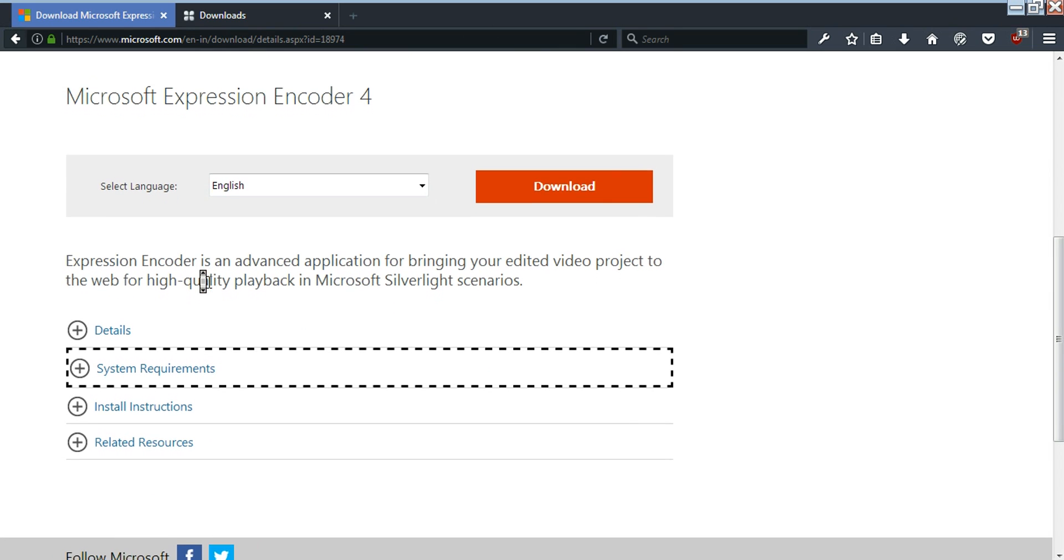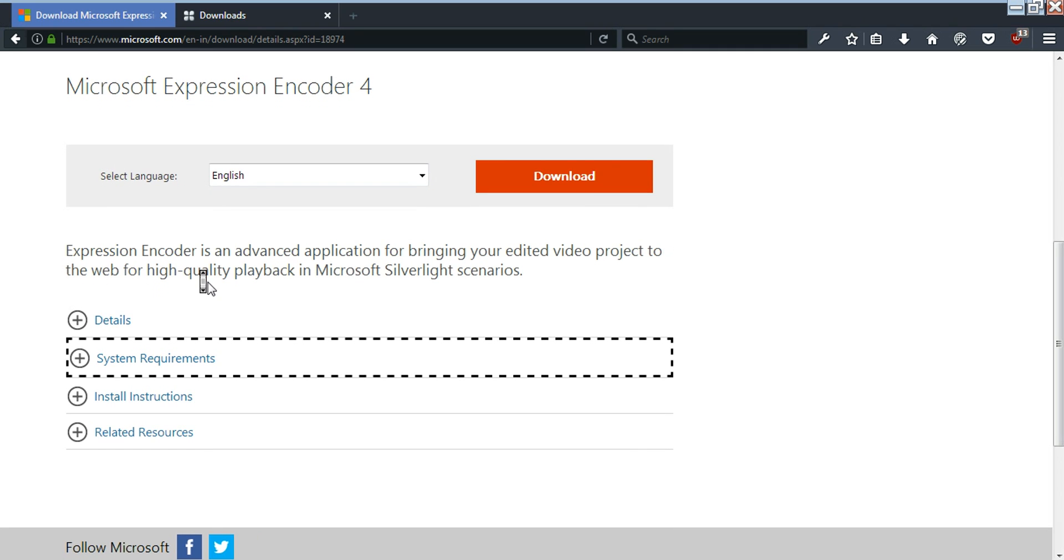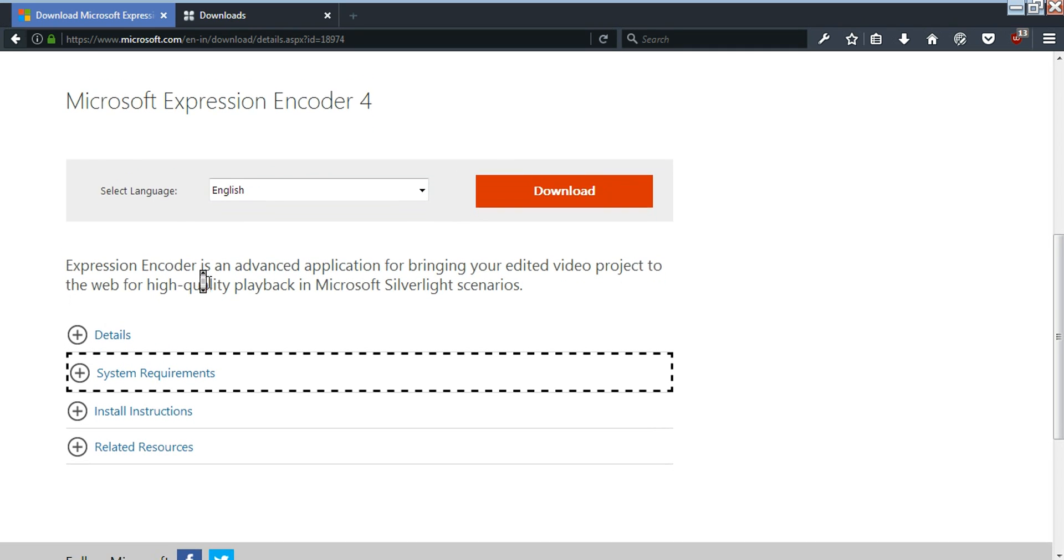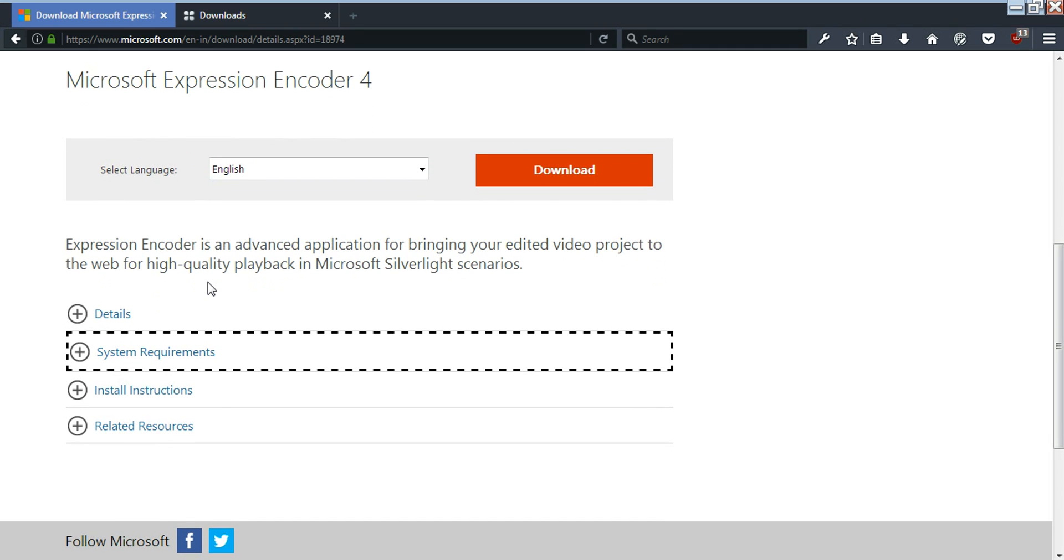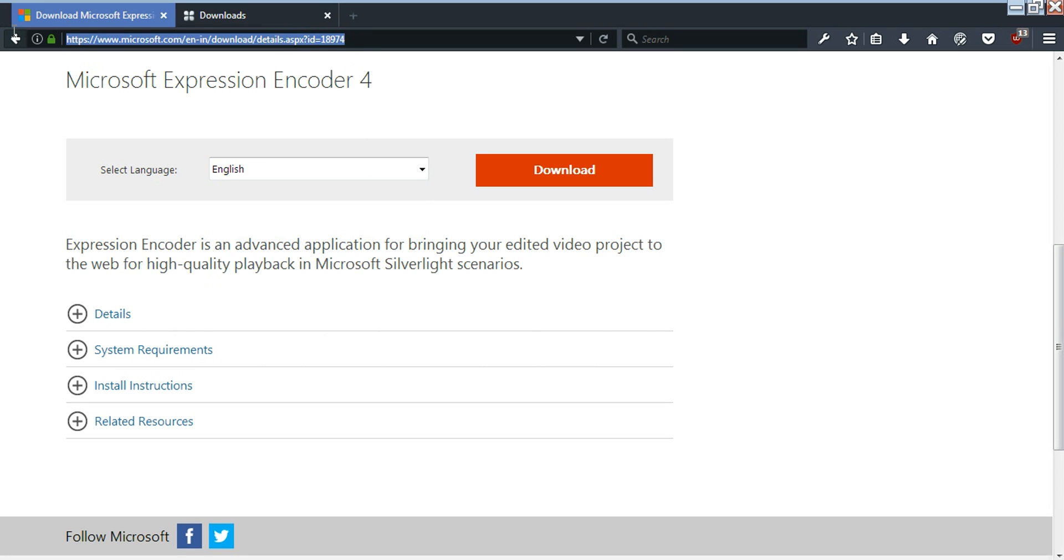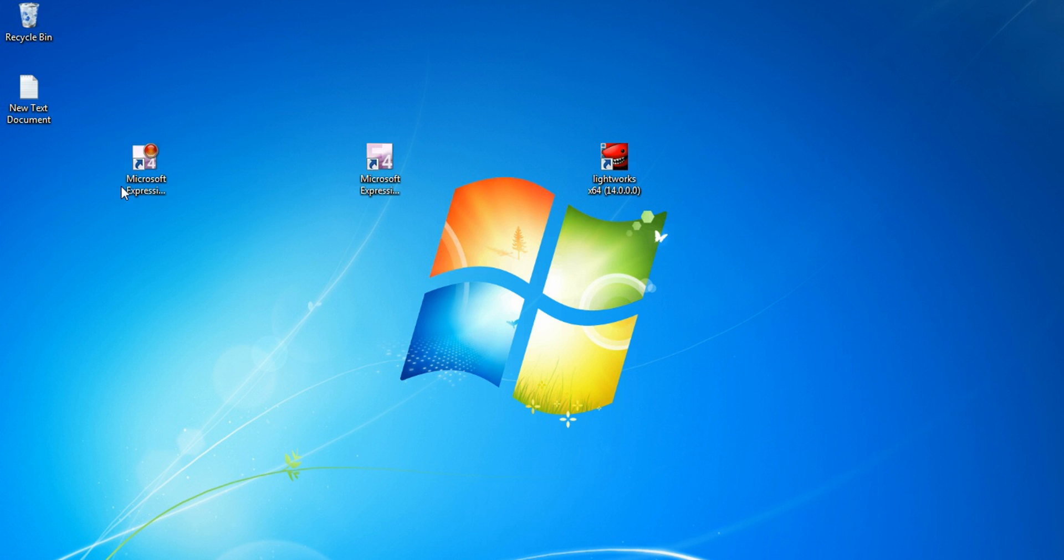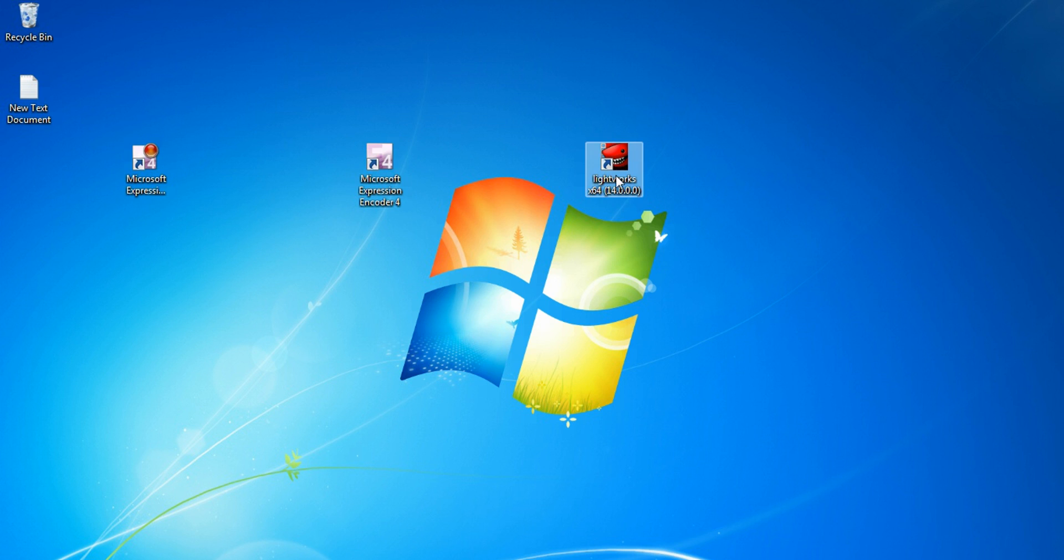So don't pause the video and start copying, you don't have to do that. Just follow me and I will put everything in the description below. From here, this is the link you can download Microsoft Expression Encoder. It will download both the screen capture and the encoder for you.